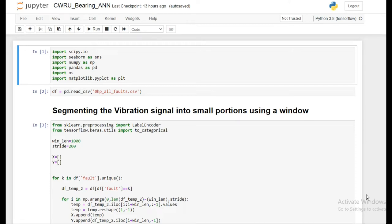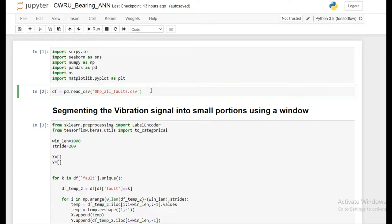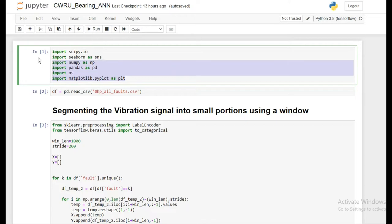Hello everyone and welcome back to my channel. This is Part 2 of the ongoing video series on bearing fault prediction. In this part, I'm going to show you how to pre-process the dataset we already made and how we can use this dataset to train a machine learning or artificial intelligence model to do fault prediction.